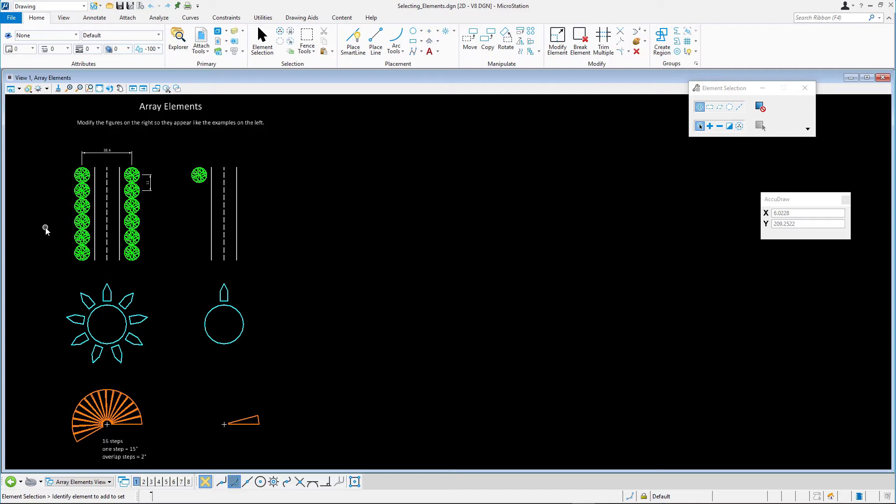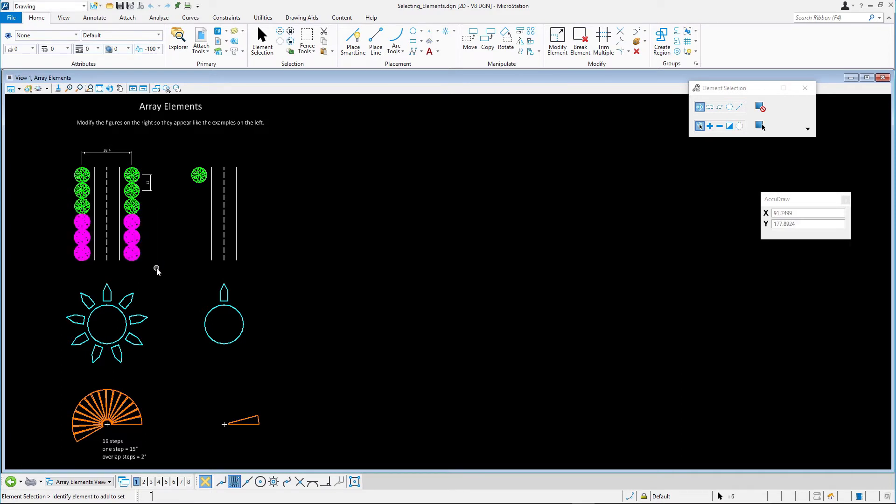Without changing the tool settings, drag a selection rectangle from left to right around some elements. All elements that are completely inside of the selection rectangle are selected.